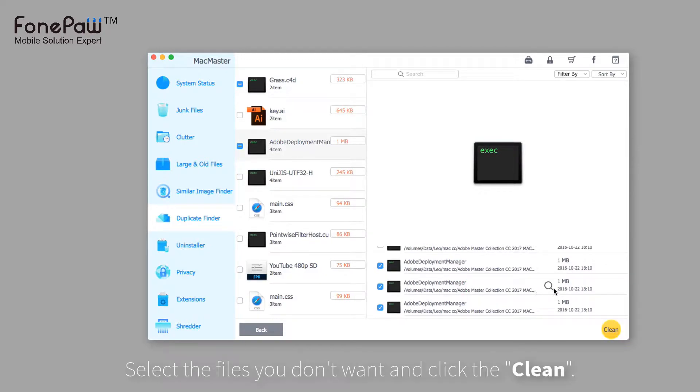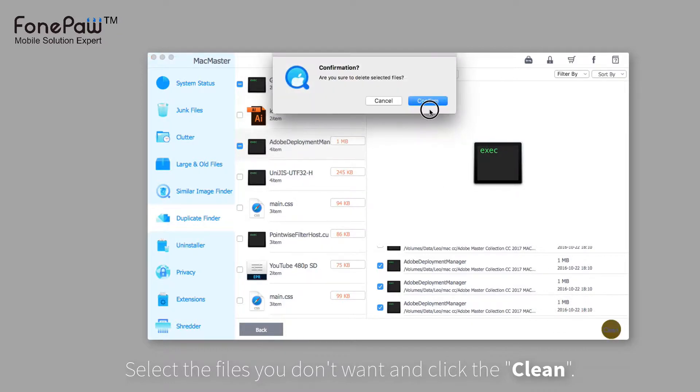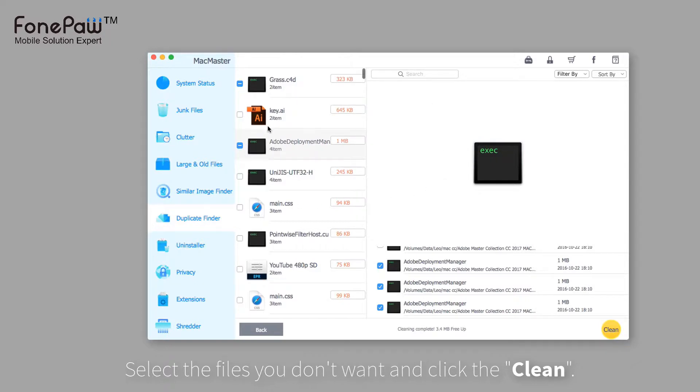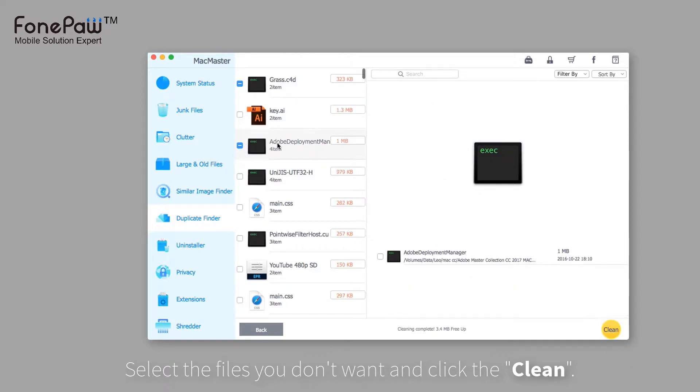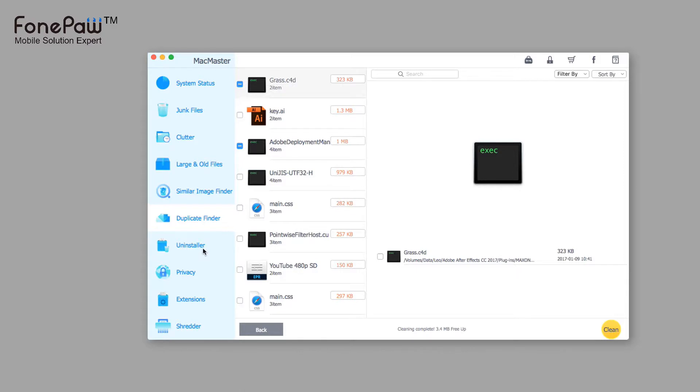Also, select the files you want to delete and click Clean. These two features can help you clean the repeated files easily.